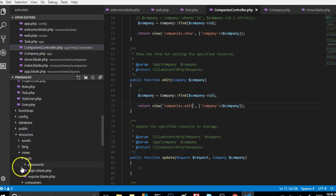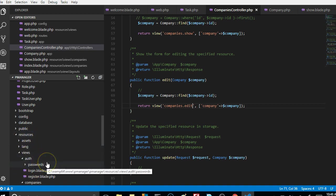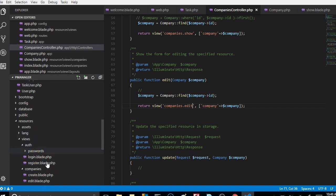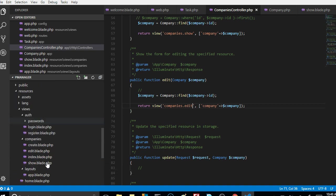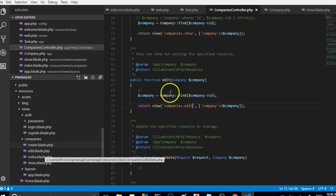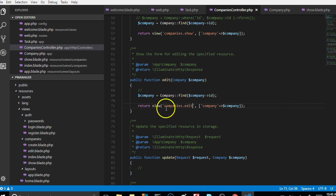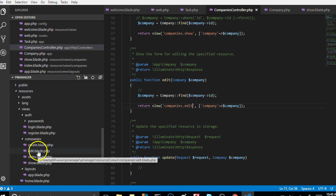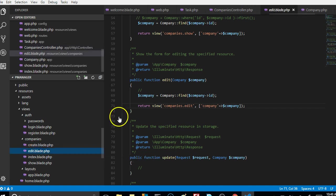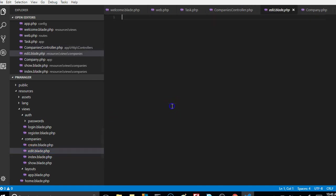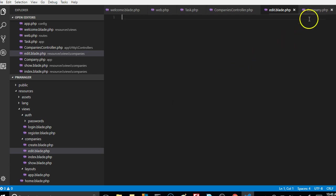You go to resources, go to views, you will see the companies and there is an edit page. When the get request arrives here it fetches the details and passes it into the edit page. Now our target is to actually go to that edit page which is here and create a page where there is a form that people can fill and edit the contents of the company.